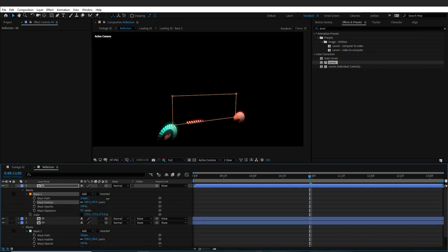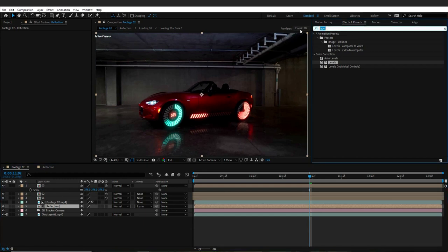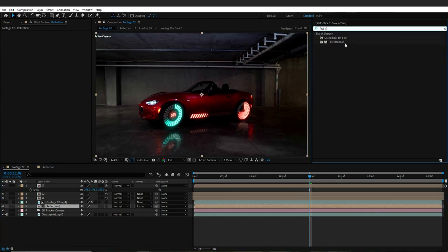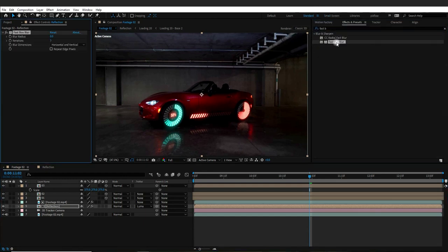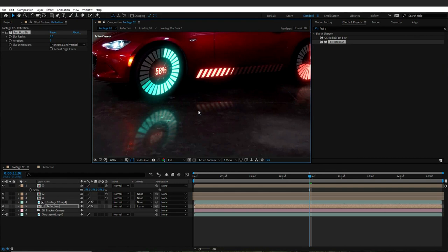I will return to the main comp and in the Effects and Presets panel, I will choose Fast Box Blur and give my reflection comp a slight blur effect. Much better!